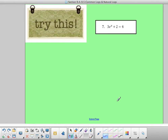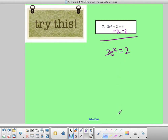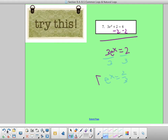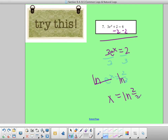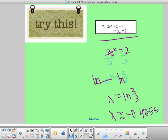Example 7: I want to get e to the x by itself. First subtract 2: 3e to the x equals 2. Then divide both sides by 3: e to the x equals 2 over 3. To undo e, take natural log on both sides. Natural log of e is 1, so x equals natural log of 2 over 3. Type natural log of 2 divided by 3 into your calculator and you should get negative 0.4055.